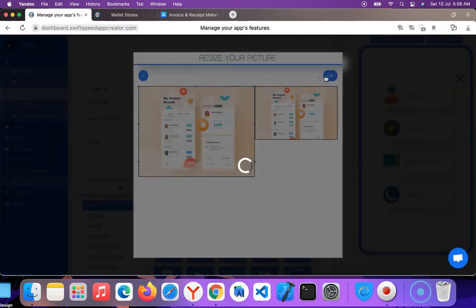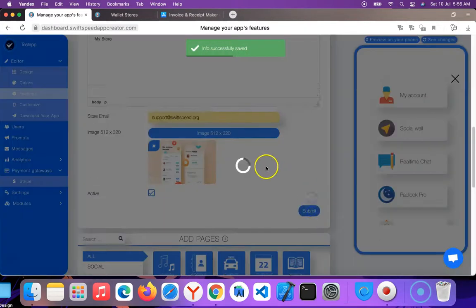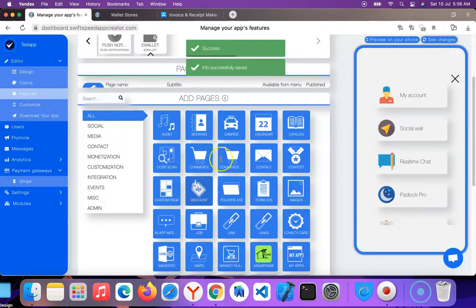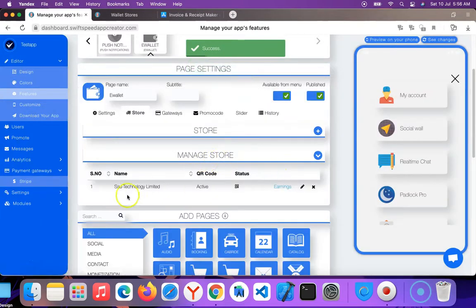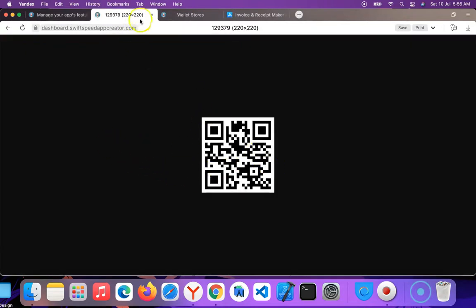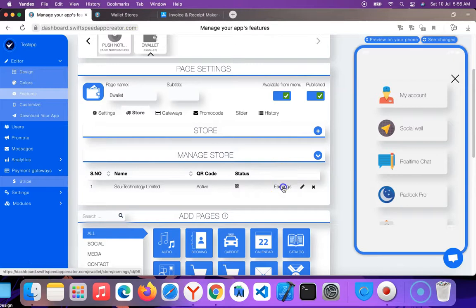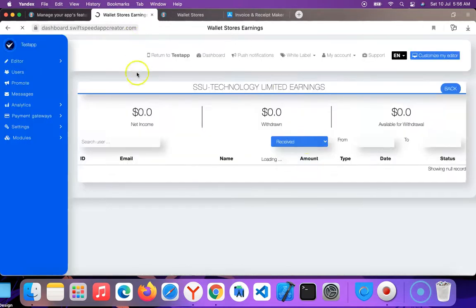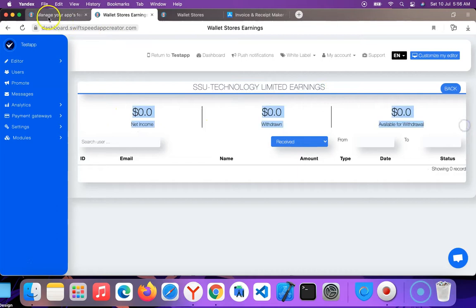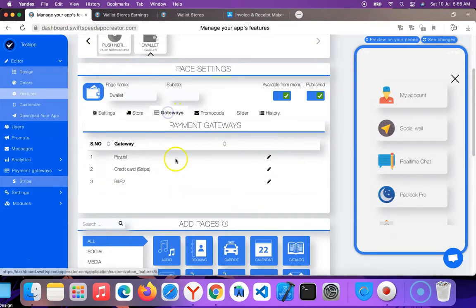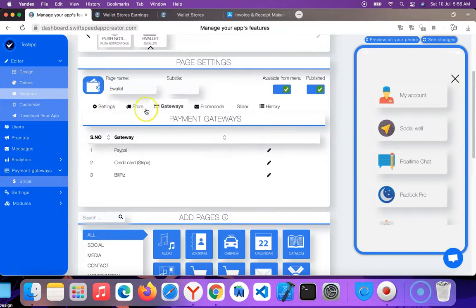So the store has been created. I can check the status here using this QR code or I check by clicking on earnings. So I have earned nothing yet. So I'm going to go back and I'm going to click on gateways.